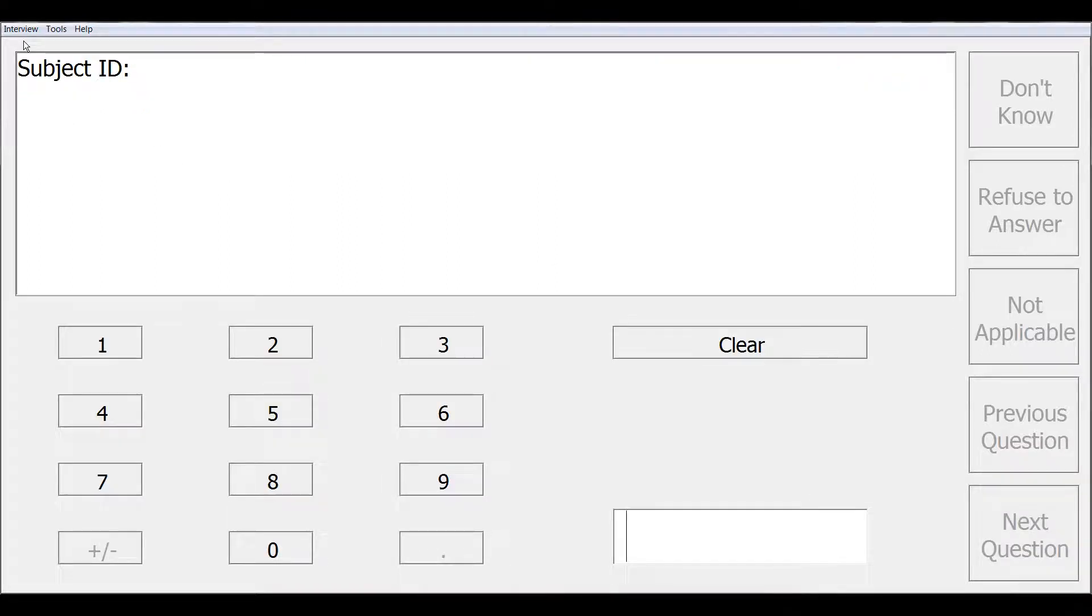Also notice that the CAPE has a menu interface available during the course of the interview. This is one way that it is different from the ACASI interview module.